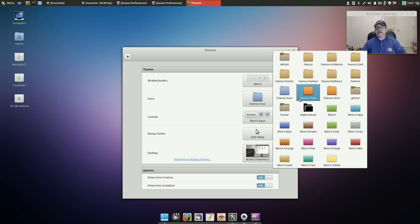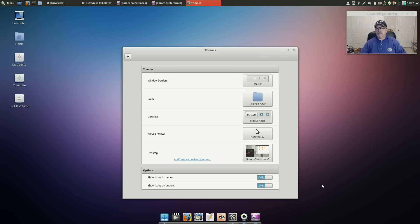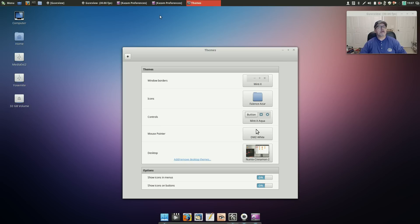And so everything looks good. I've got all my icons up in the top. I moved the panel from the bottom to the top. I also changed the height of the panel and made it a little bit higher.